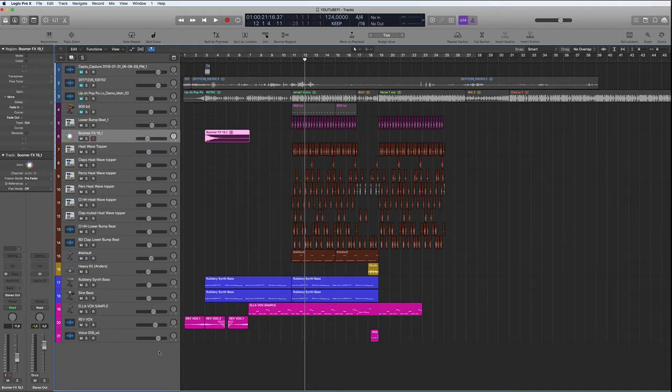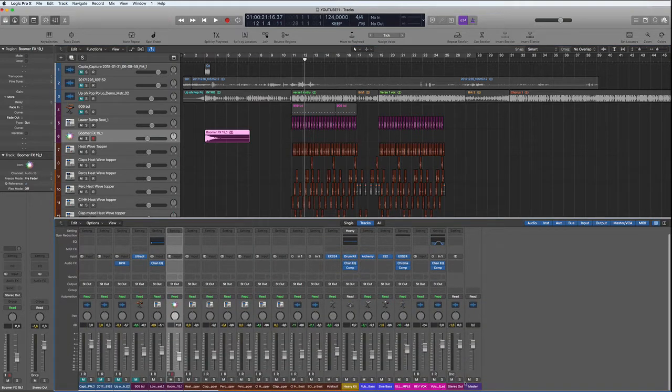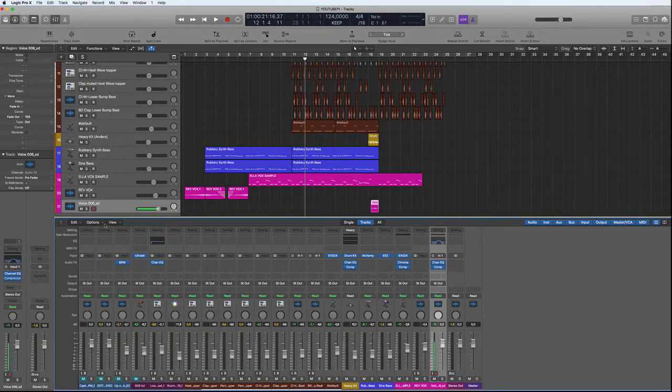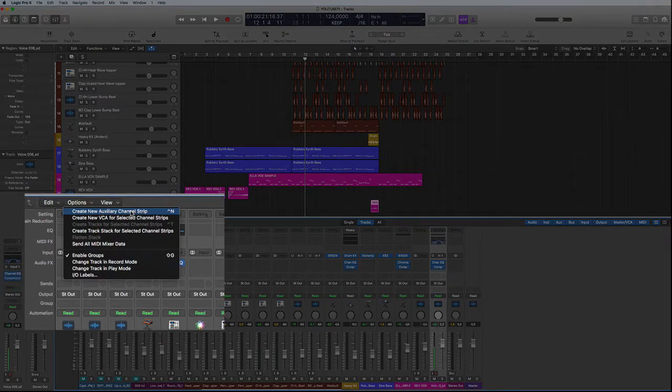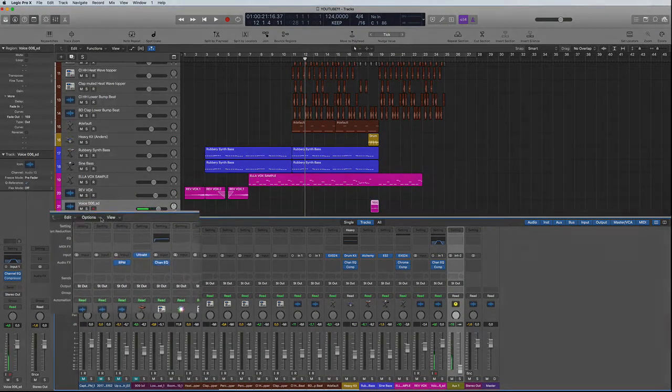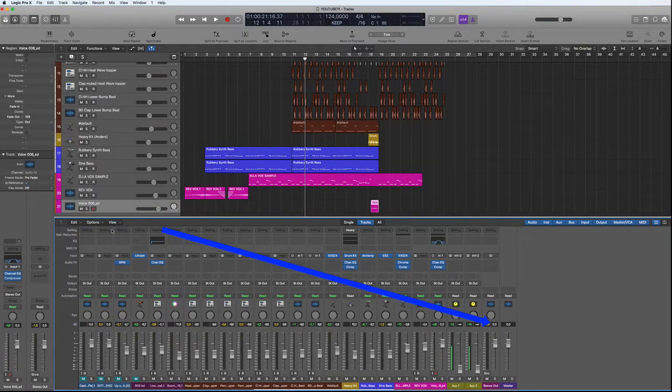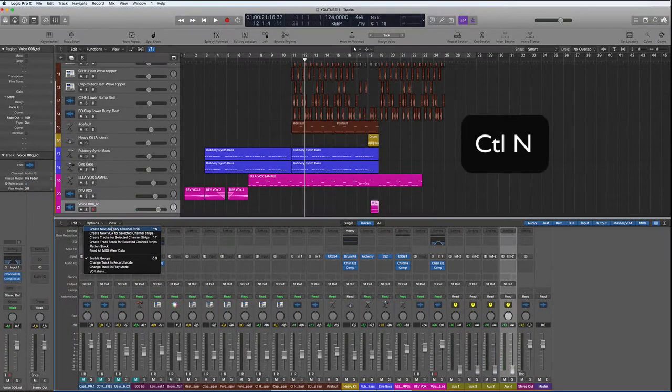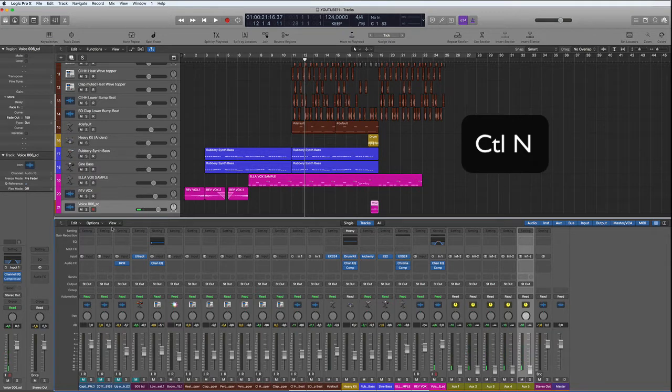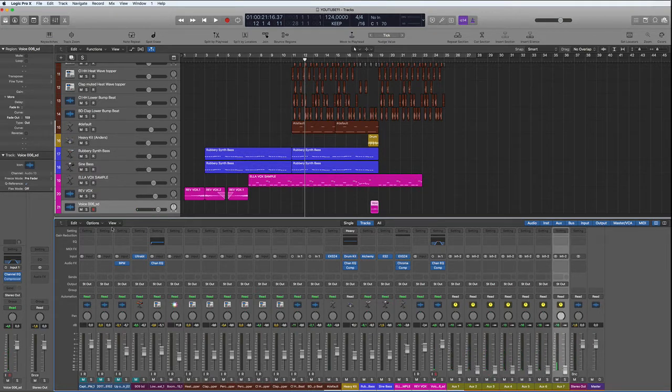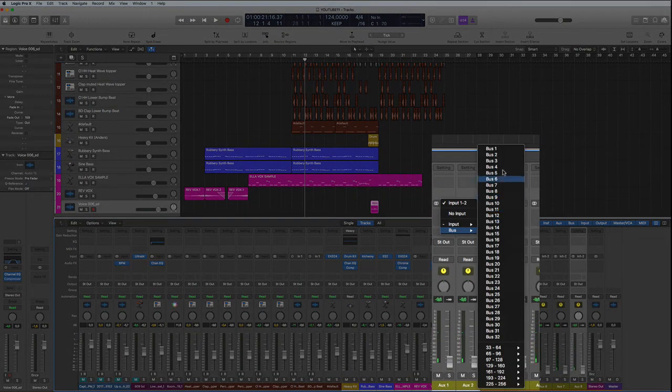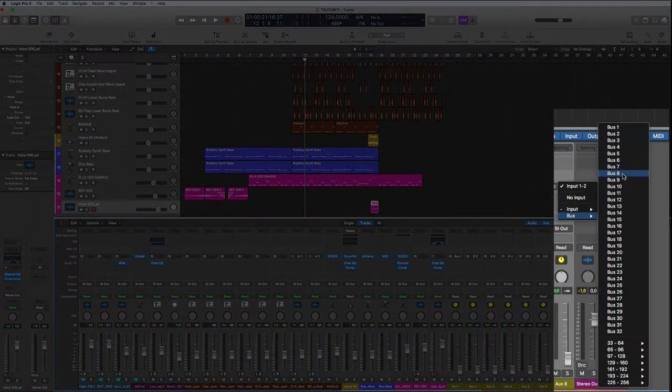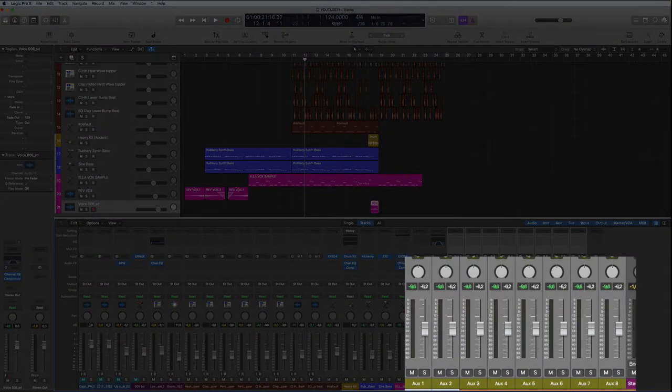Now let's open up the mixing desk here and insert some auxiliary tracks. Go over to options, create new auxiliary channel strip. There is a shortcut which is Ctrl+N, so we can just do Ctrl+N and that will automatically insert the tracks. Here, let's assign bus number one and I'll do all those now. That's done, number eight. Let's bring all these levels up to zero.